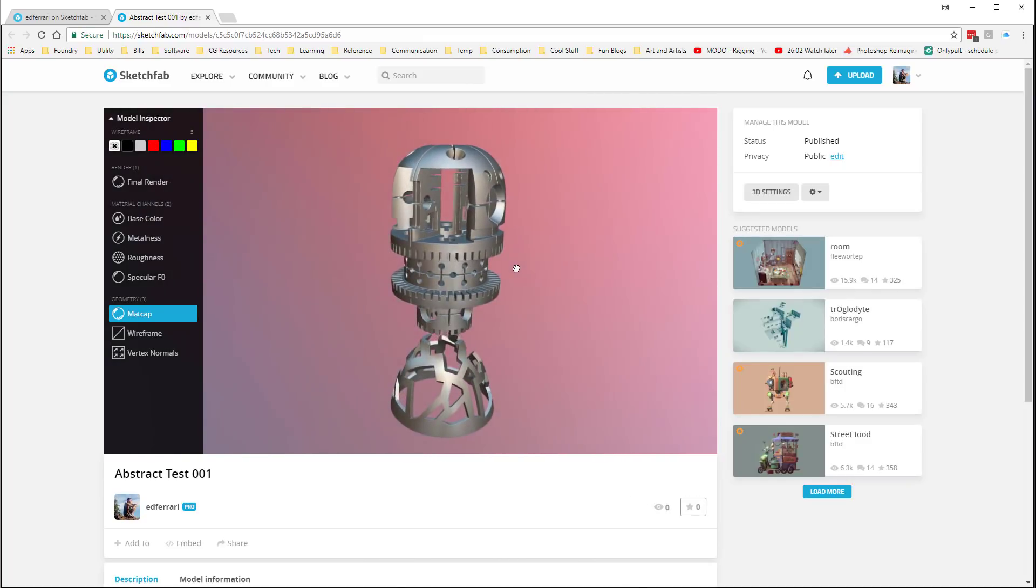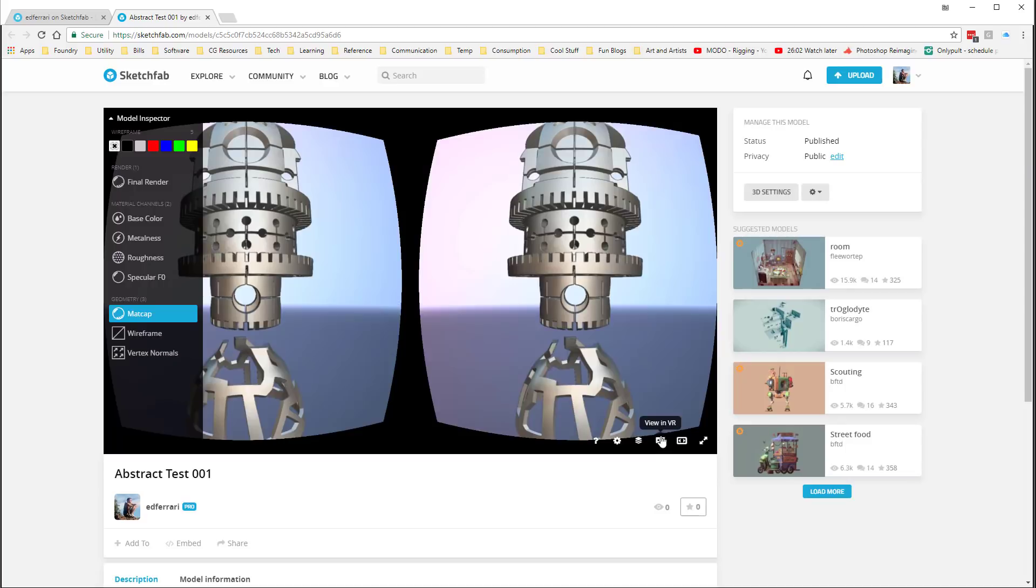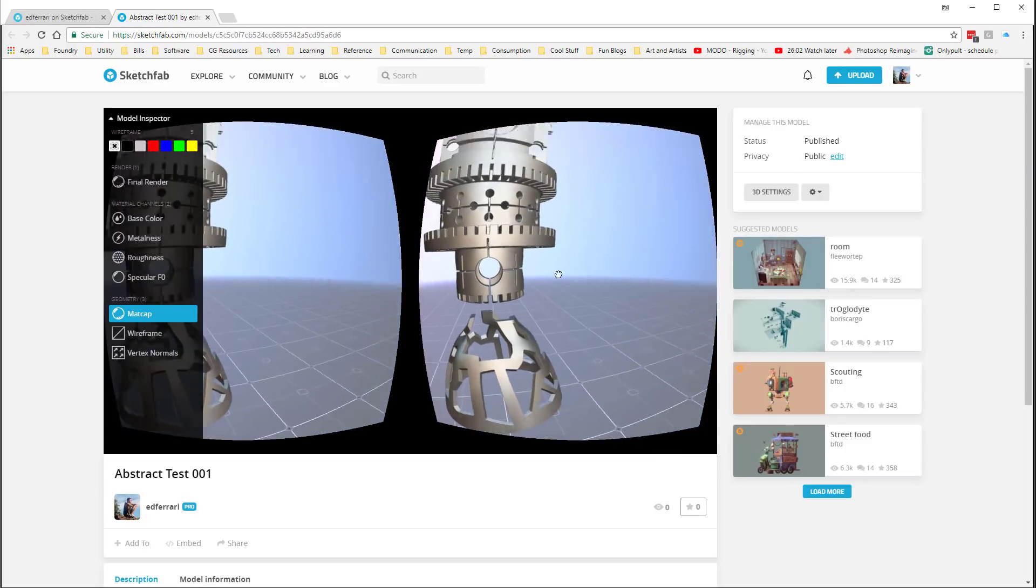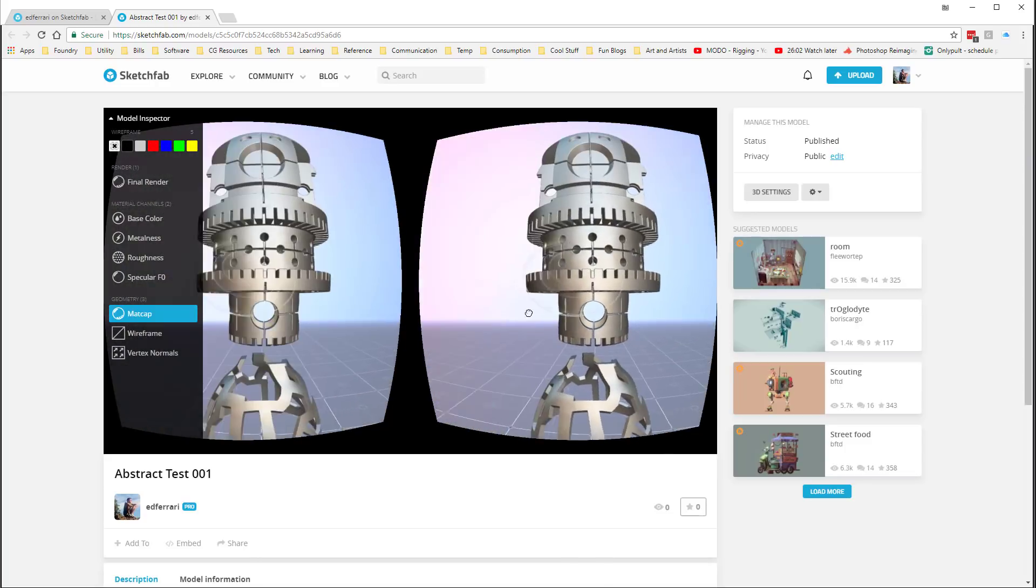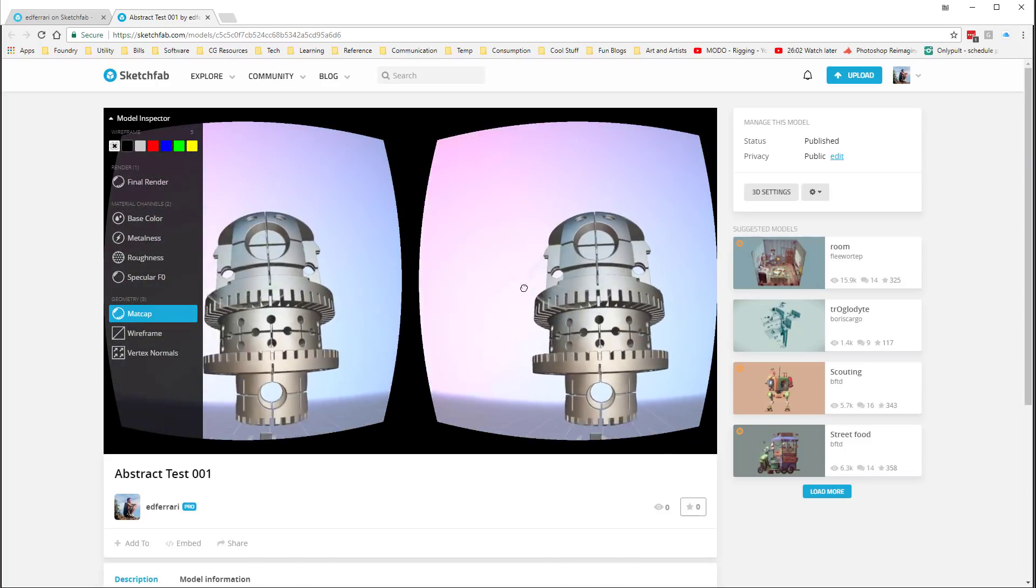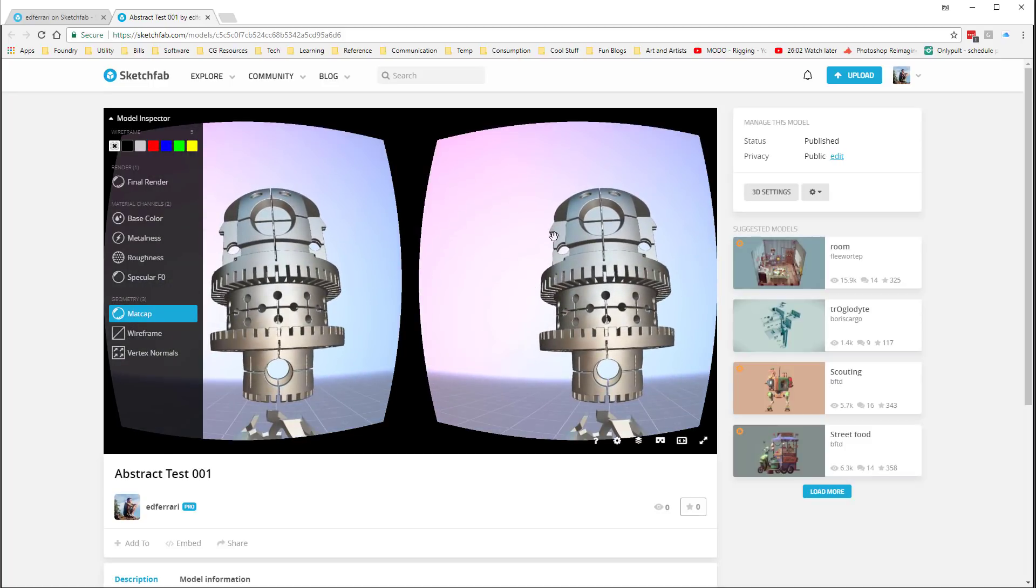And what's really nice is if you have a head-mounted display, like an HTC Vive, or an Oculus Rift, or a Google Cardboard, you can just click on View in VR. And if you have your head-mounted display set up, you can look around, which is pretty neat. So, you can view this in both VR and AR.